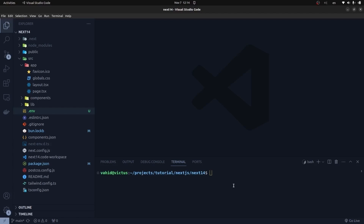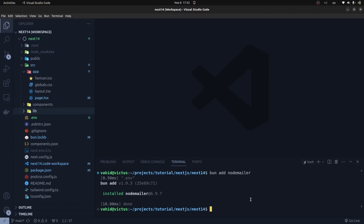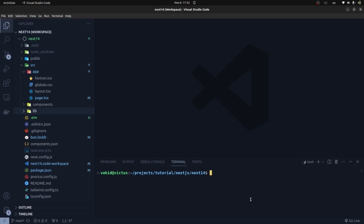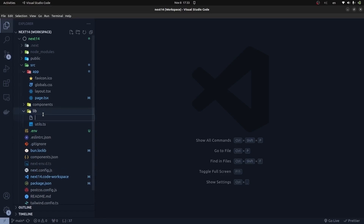Now we can install the nodemailer package, which is a library for sending emails in Node.js applications. I'm using bun to install it — you can use npm install instead. Run: bun add nodemailer. It installs really fast. Since we're using TypeScript, we also need to install the types: bun add @types/nodemailer.